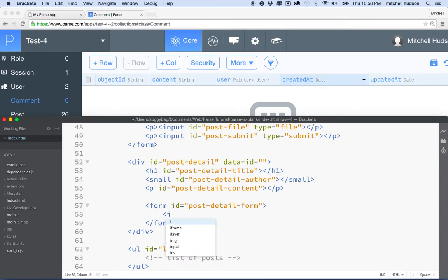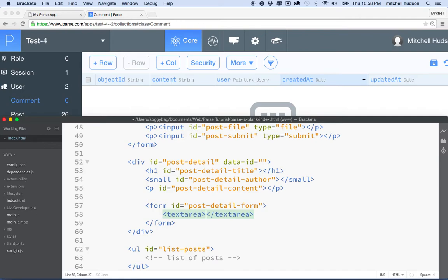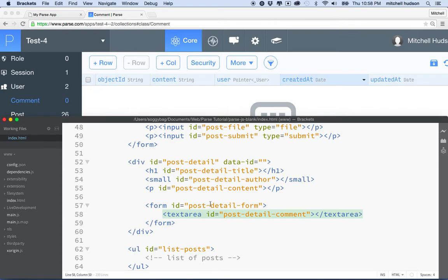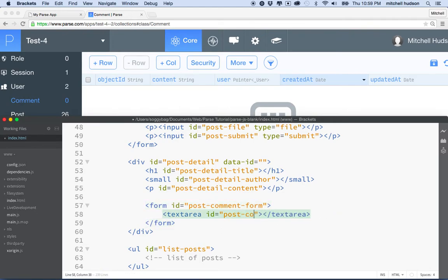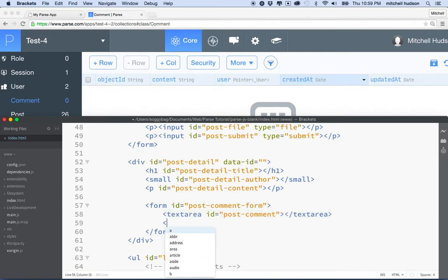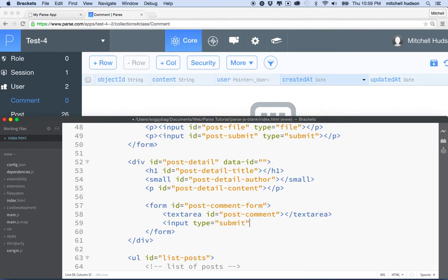So we'll make a text area — a multi-line input field — and give it an ID of 'post comment'. Then we'll add an input of type submit for our submit button. We could put an ID on the submit button too, so we'll call it 'post comment submit'.